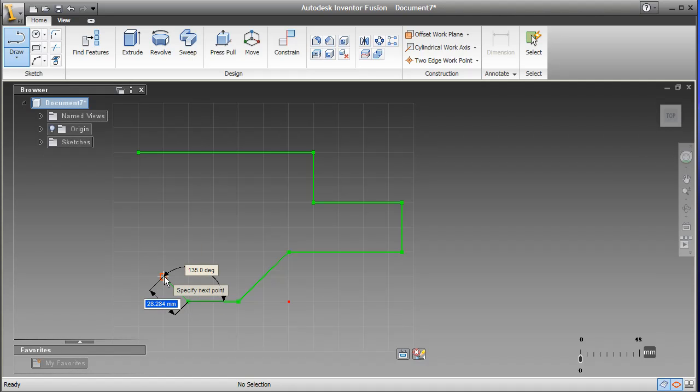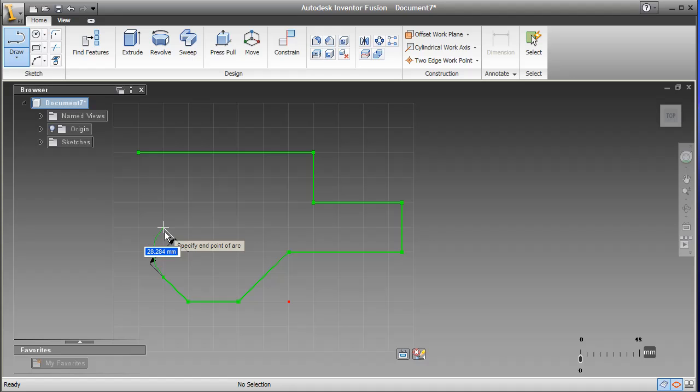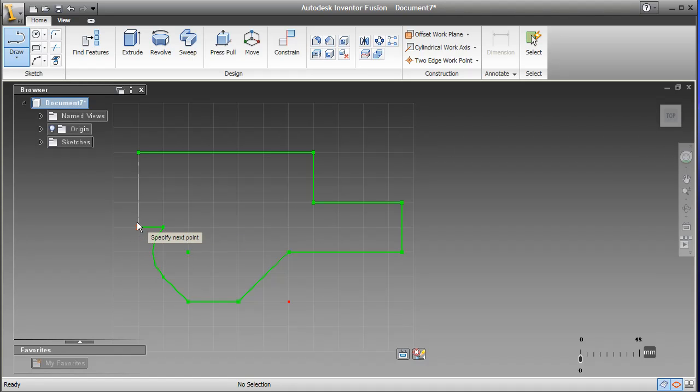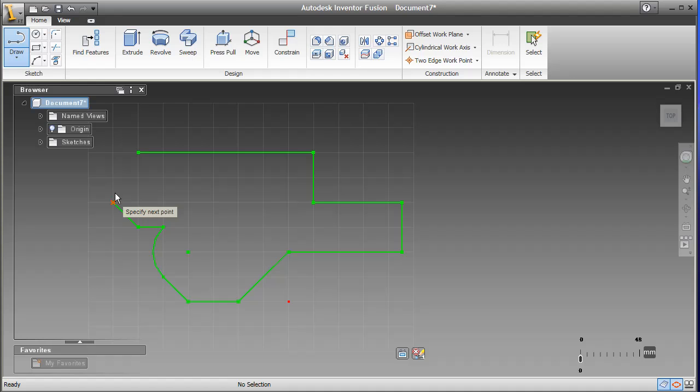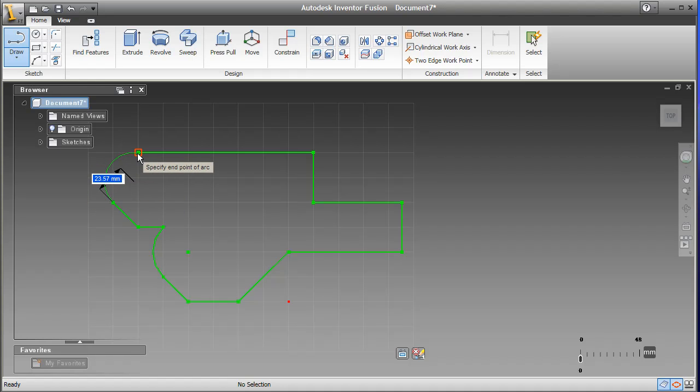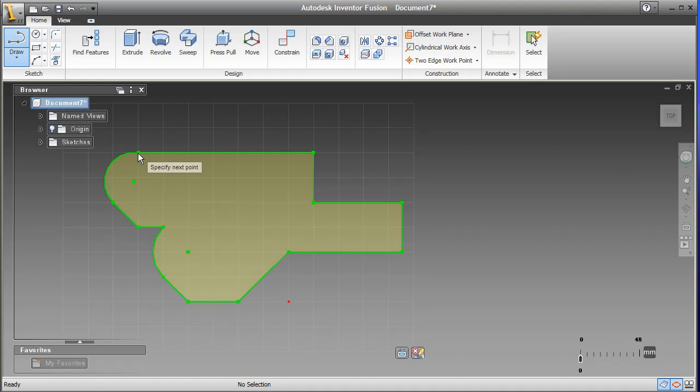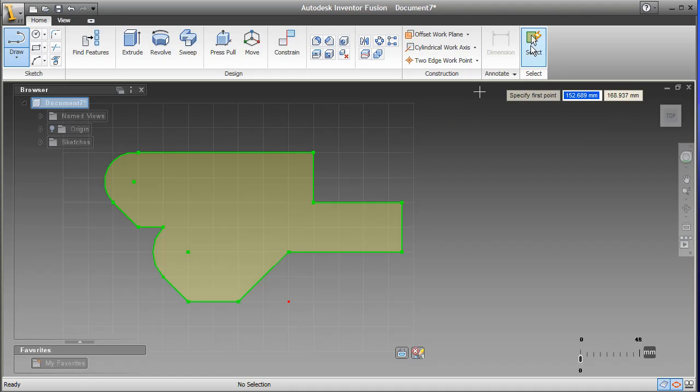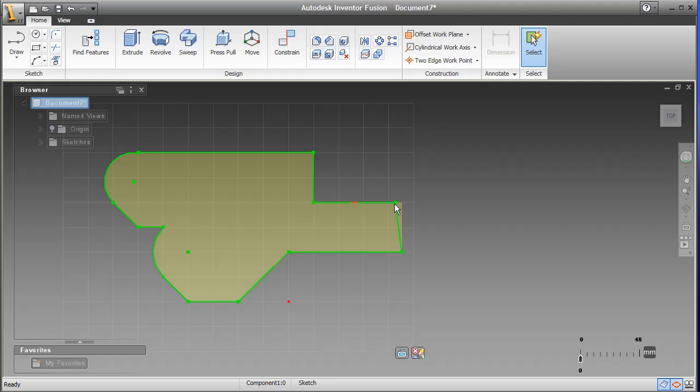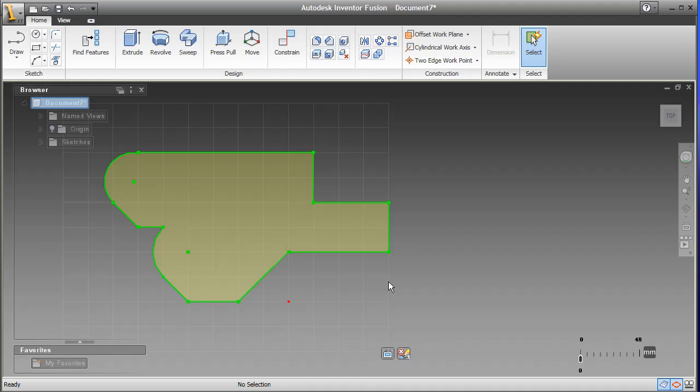When we think of direct modeling, we usually associate it with the ability to push and pull surfaces at will to shape our models in 3D. But we don't necessarily expect the same push-pull functions to be available in the 2D sketching mode. We think of 2D as the precision drawing mode. But with Inventor Fusion, your 2D profiles, lines, and arcs respond to the same push-pull operations as the surfaces would in 3D mode.